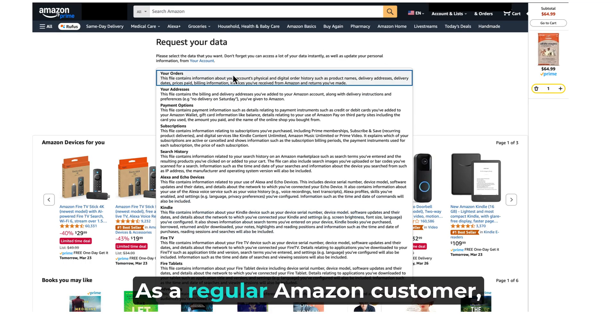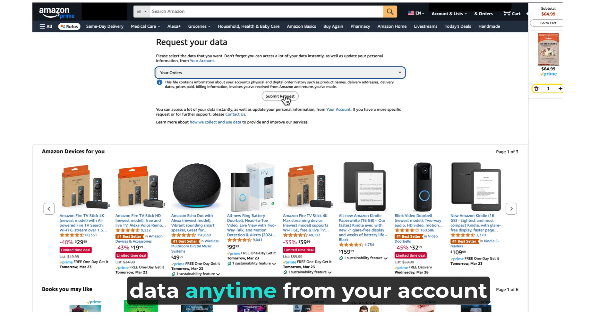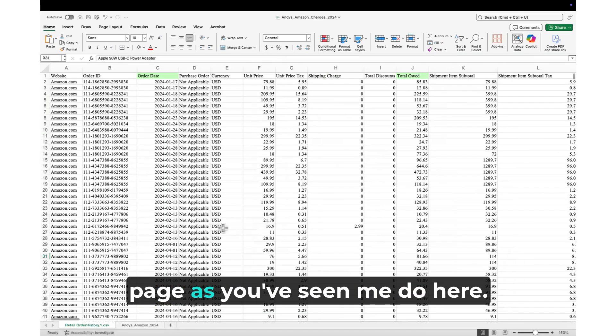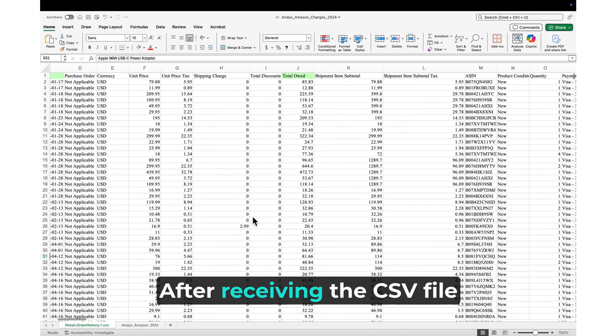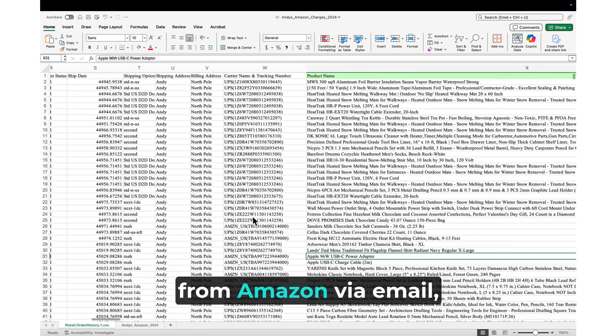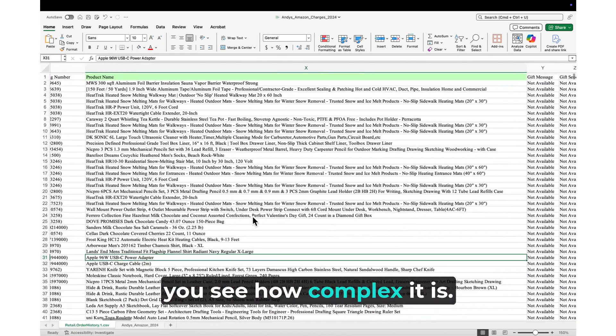As a regular Amazon customer, you can request your transaction data anytime from your account page, as you've seen me do here. After receiving the CSV file from Amazon via email, you see how complex it is.